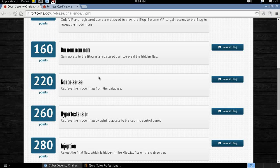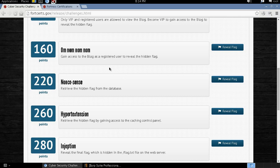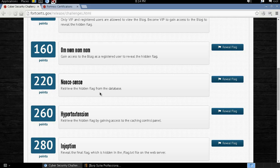Hi guys. Welcome to part 3 of the Cybersecurity Challenge. In the previous tutorial we were able to gain access to the blog as a registered user and we were able to retrieve the hidden flag. In this session we are going to retrieve the hidden flag directly from the database.